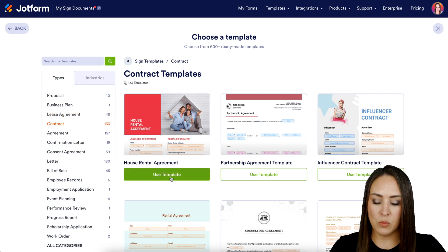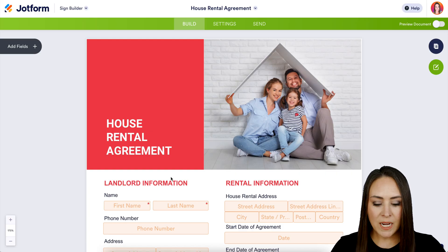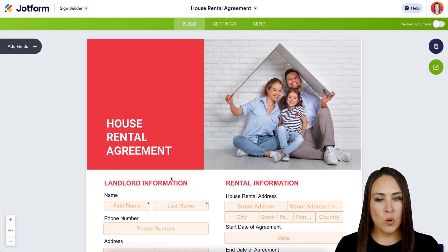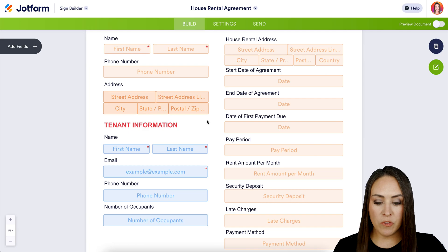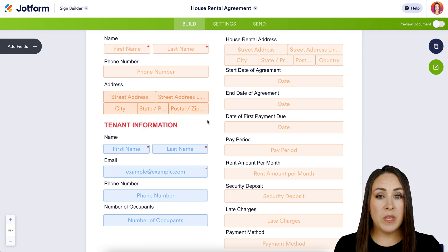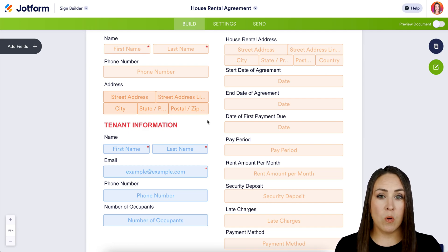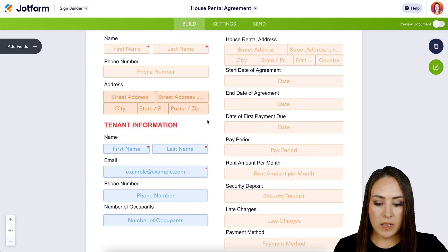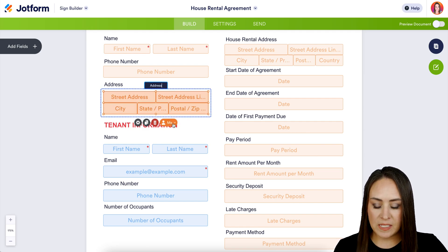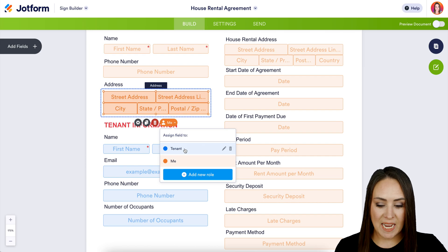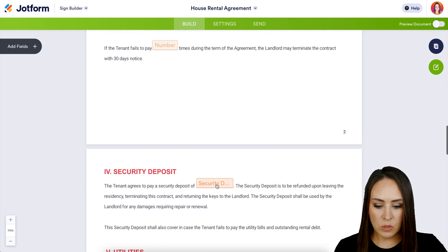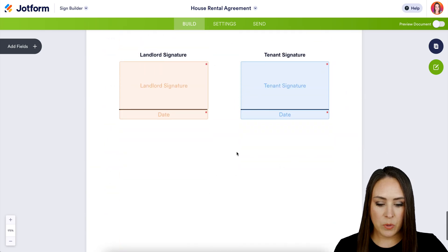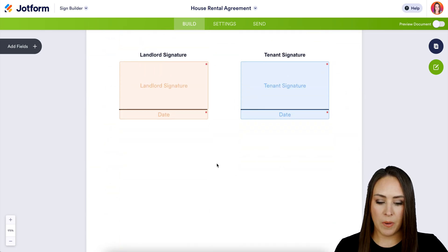I'm going to use this first one — the House Rental Agreement. Before doing anything, I like to take a quick scroll to see what I'm working with. We can see two different colors, which tells us two people are required to sign. If we click on any of the fields, we can see we have Me and the Tenant. The tenant is in blue, and we can see both signatures at the bottom.